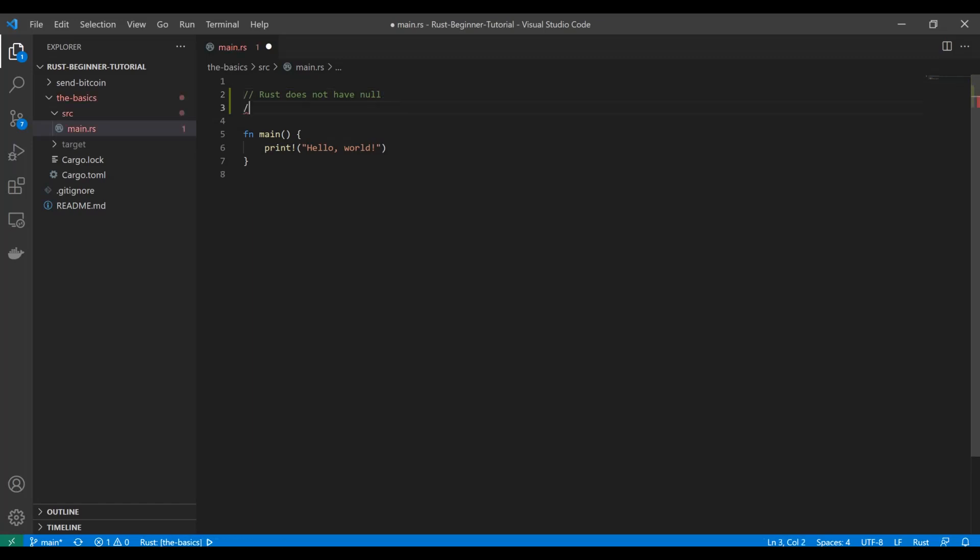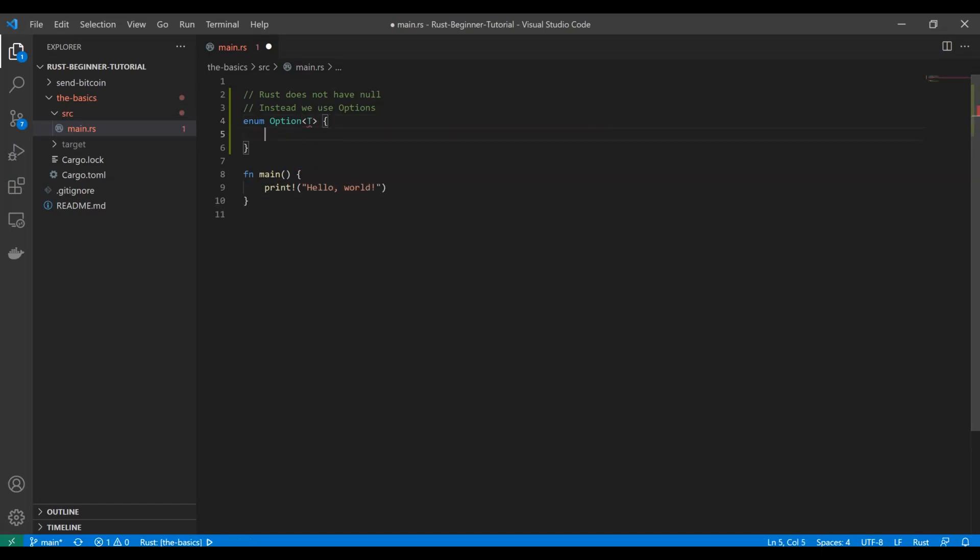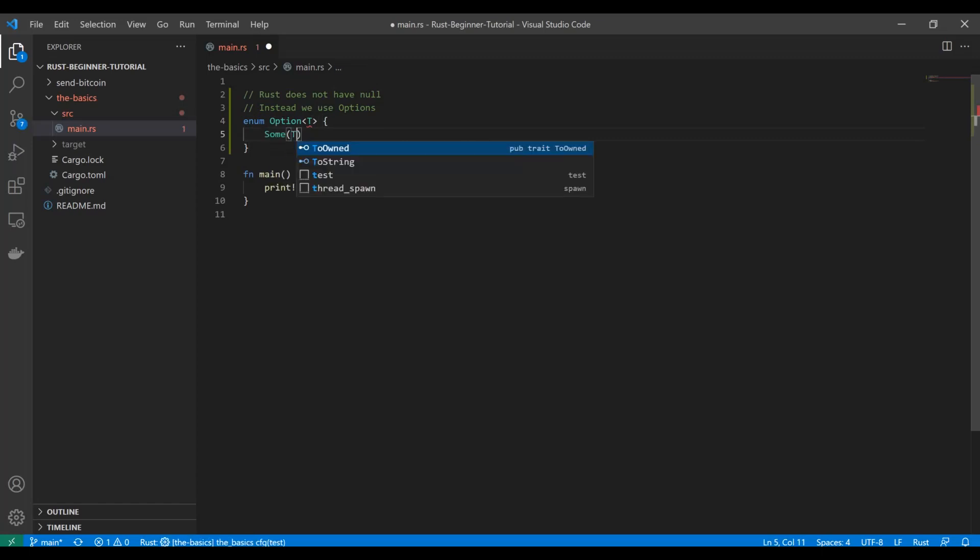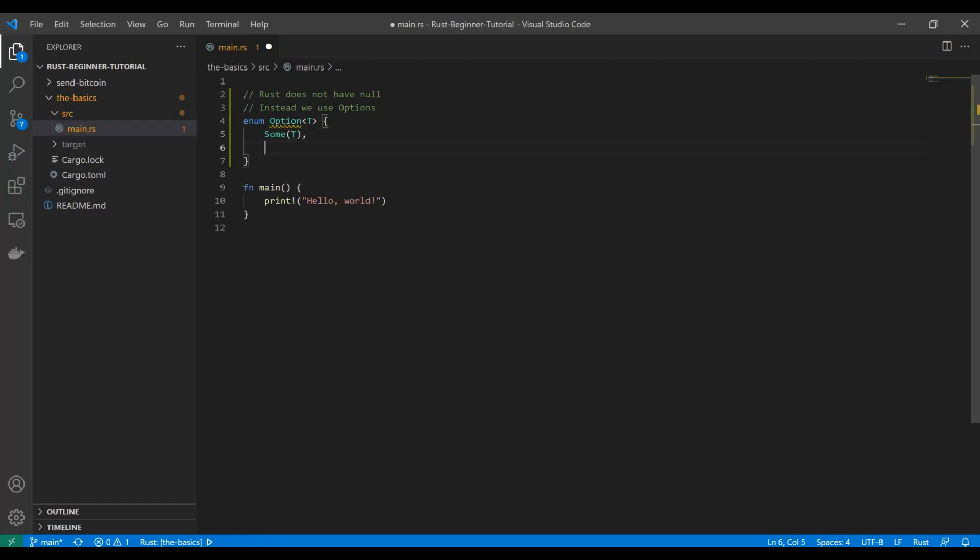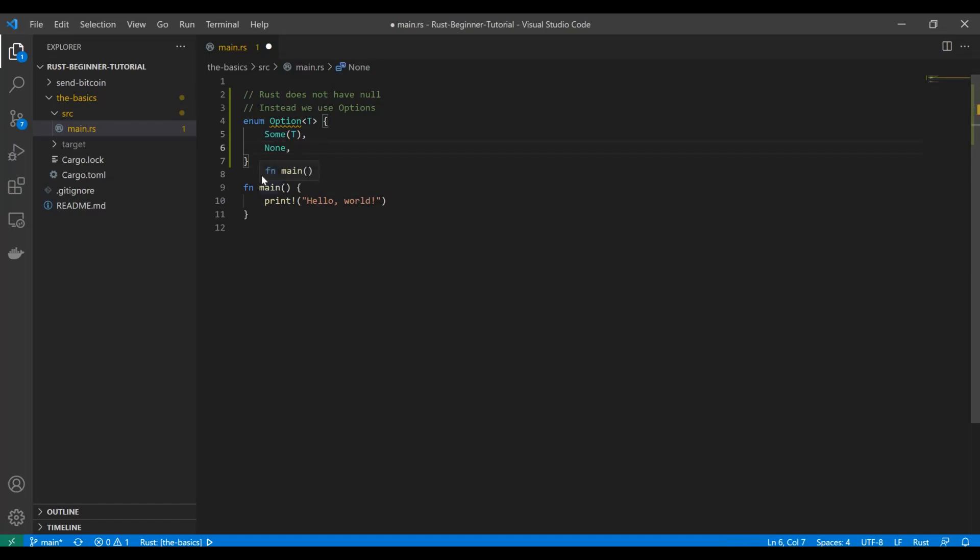So instead we use options. Now this is what an option looks like, but these come as part of the Rust language. So you don't have to actually define this, I'm just doing it as a demonstration. This T here represents a generic and that's outside the scope of this tutorial. But in essence, think of this as like X in a function. So you have an option of whatever you're going to pass in. It could be this value or it could be none. And in the case of our vector, this would have been our vector pop. Anyway, this is what an option looks like. It's either some or none.